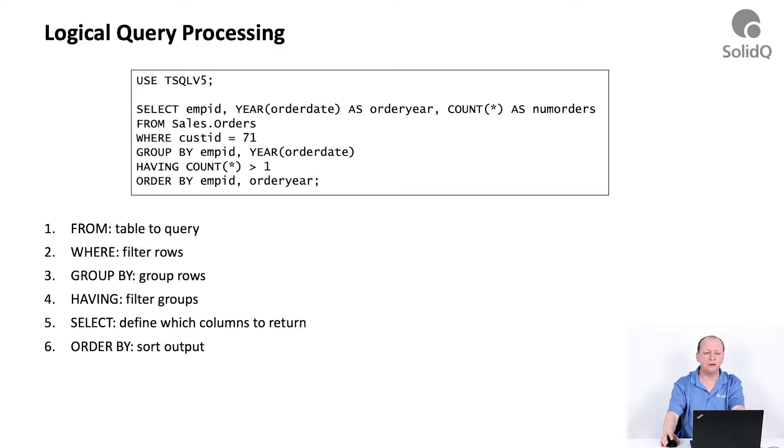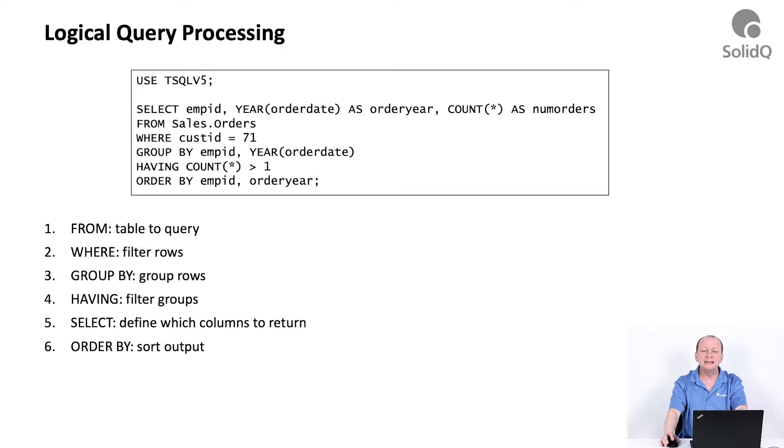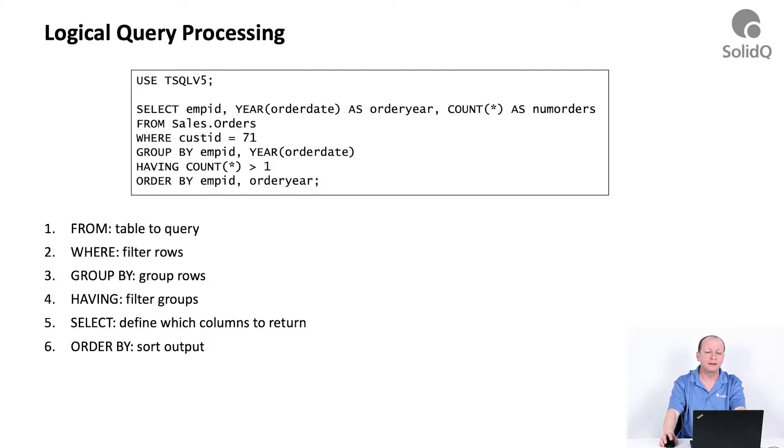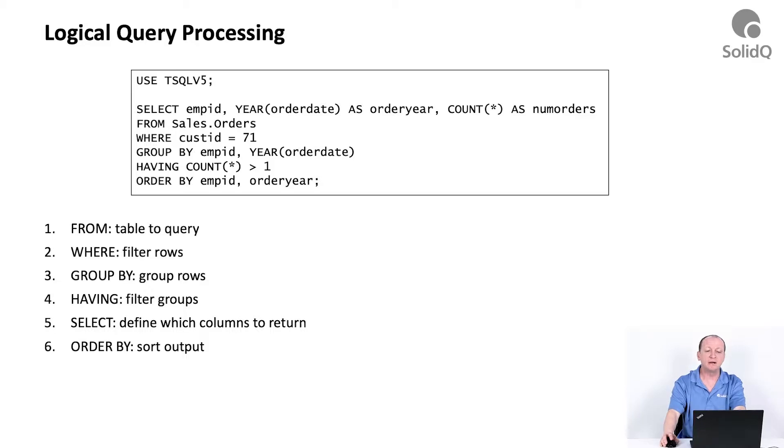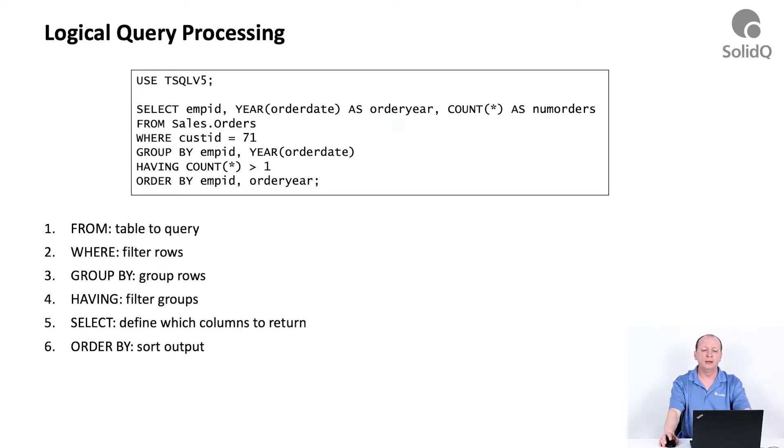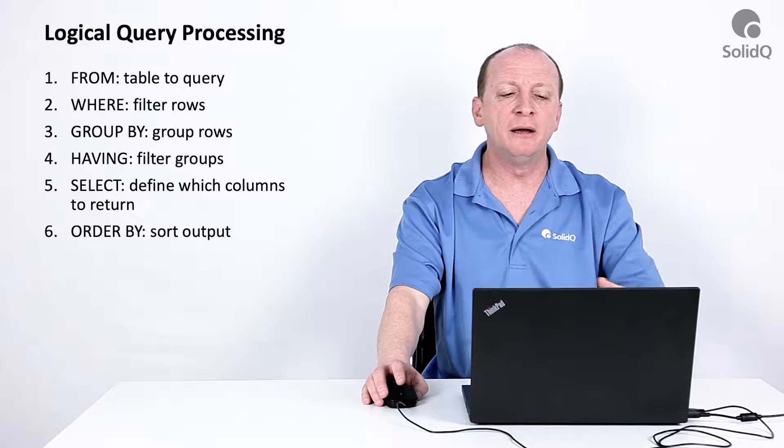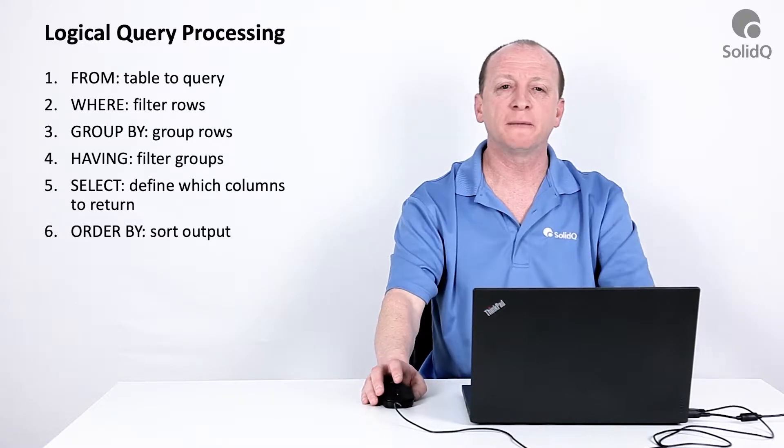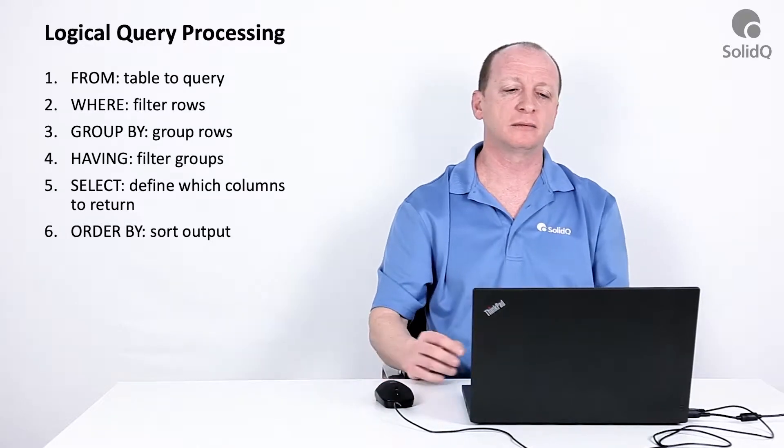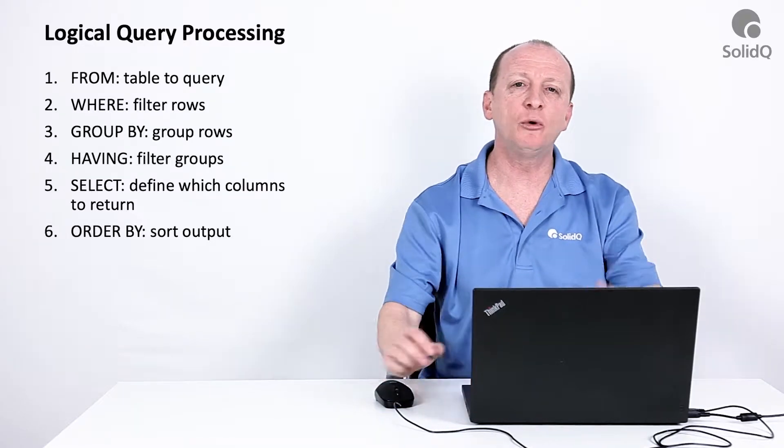This is a classic query with the six major clauses that you will see in queries. Not all of them are mandatory: the SELECT clause, the FROM clause, the WHERE clause, the GROUP BY clause, the HAVING clause, and the ORDER BY clause.